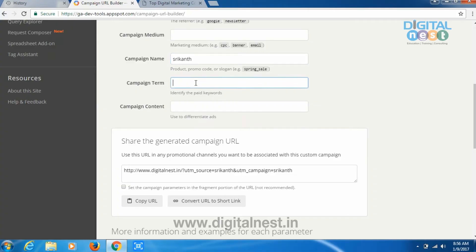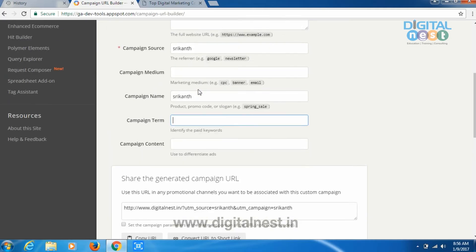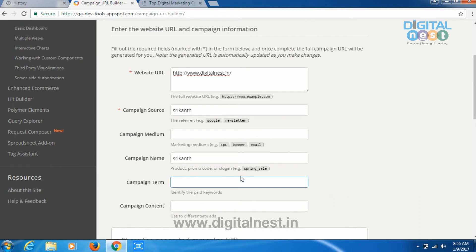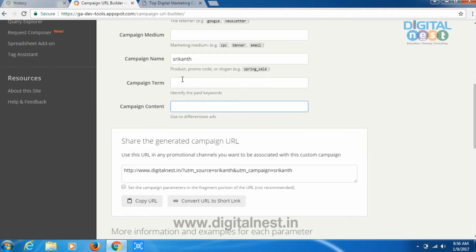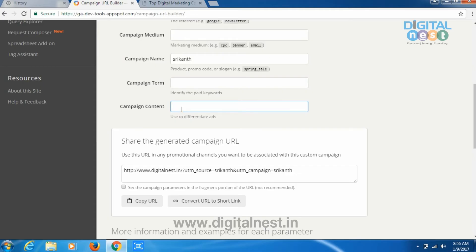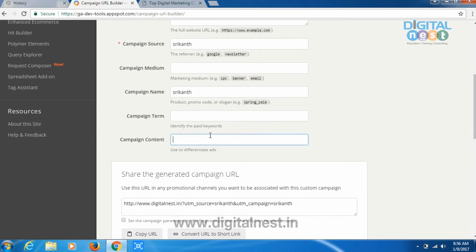The next is campaign term — in case he is using the affiliate link for paid keywords, or if he is writing an article like 'the best digital marketing course institute in Hyderabad' with the affiliate link as an anchor text, then we can use the campaign term. The next is campaign content — this is also not mandatory. If you want to track keyword performance or article performance from where you're getting links, you can enter the campaign content.